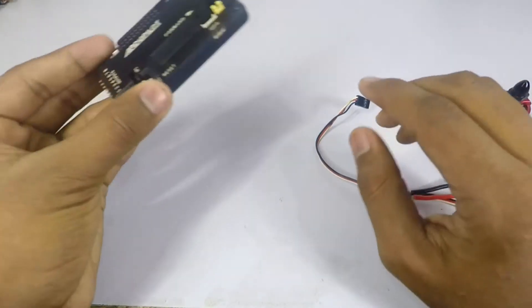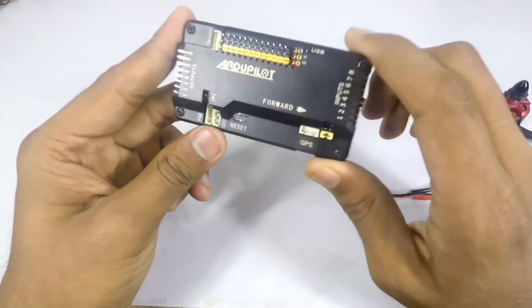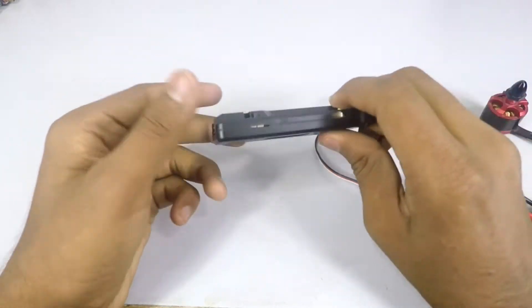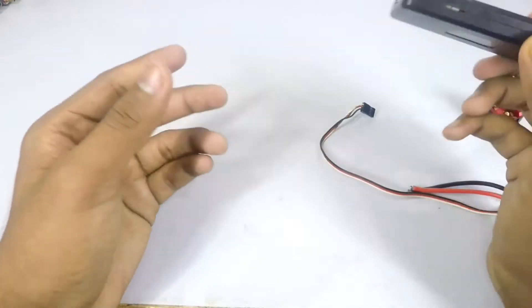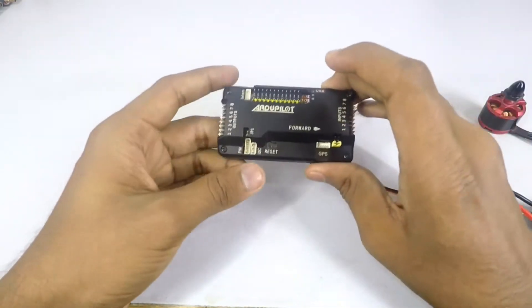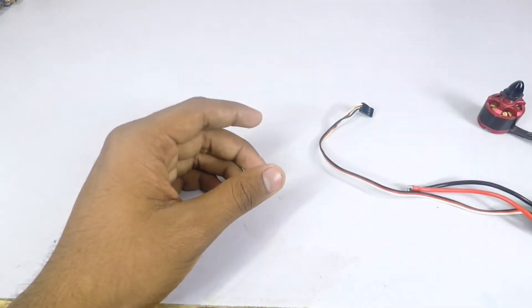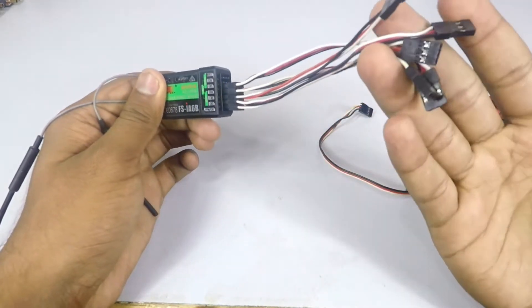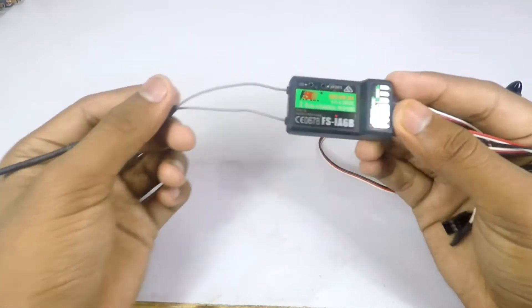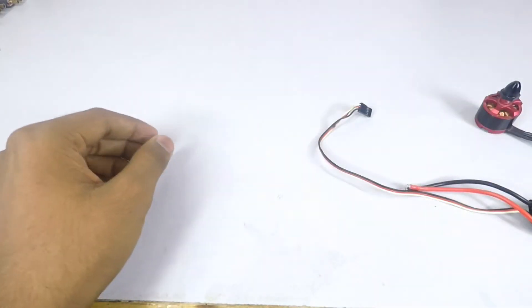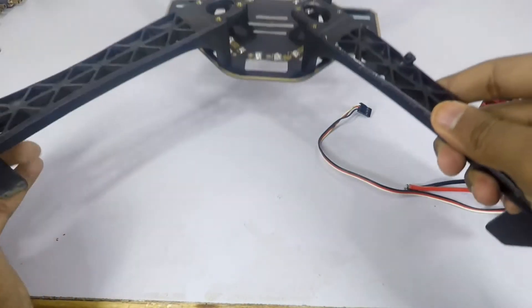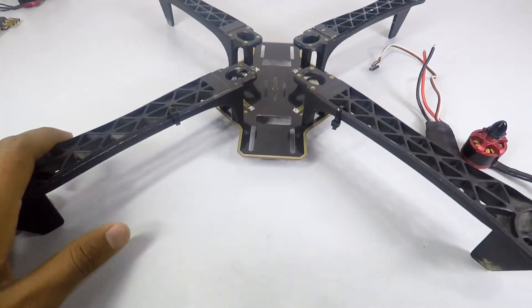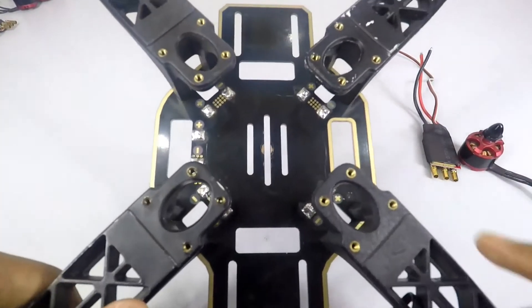For the flight controller I'm using the APM 2.8. It's a very good flight controller - you can add anything to it: sonar, GPS, servos, etc., which I'll be showing you later on my channel. FSI 6 receiver with leads and the FSI 6 transmitter of course.